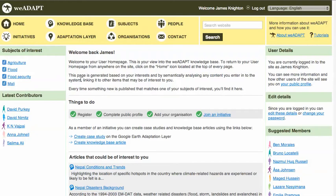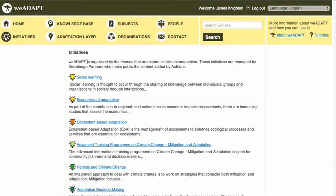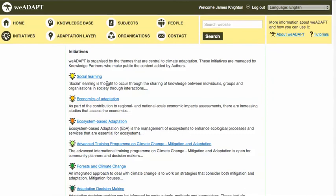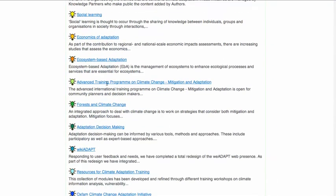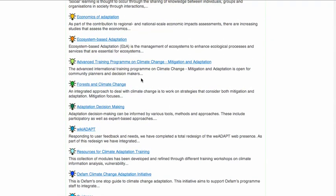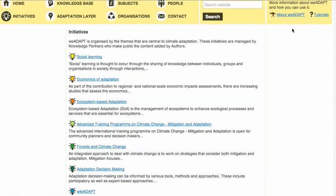Content in WeAdapt is now organised around a series of initiatives, which act as hubs for people working on different topics. In order to create content, you must be a member of one of these initiatives. This is further explained in other tutorial videos.